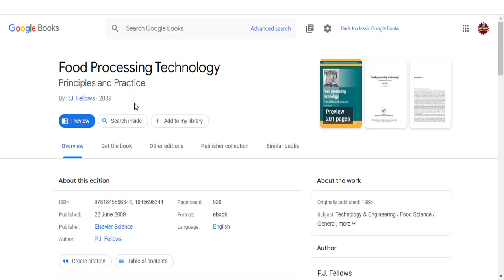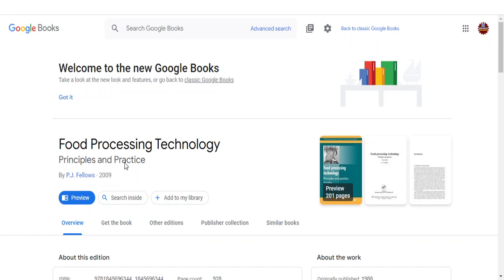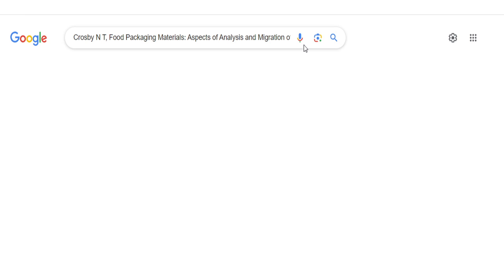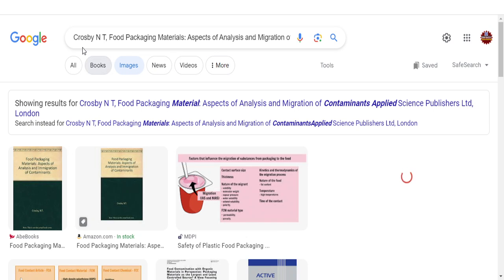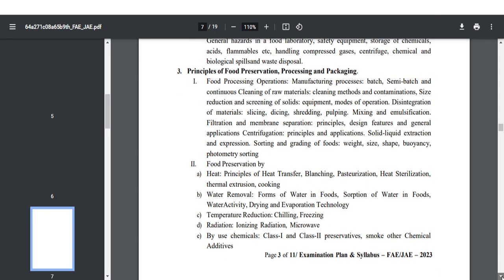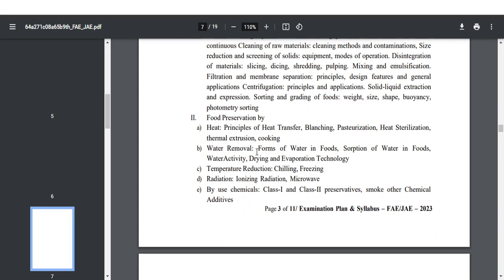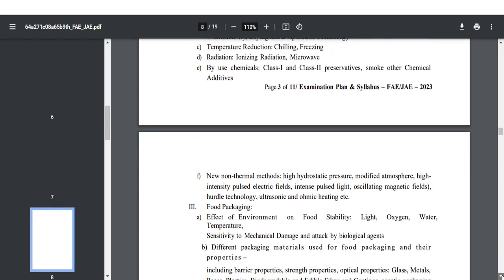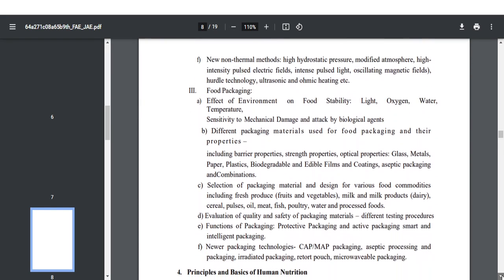For food processing, you can refer the book Food Processing Technology: Principles and Practice, published by PJ Philo. For food packaging, which is also included in unit number three, you can refer a book on food packaging materials covering aspects of analysis and migration of contamination. So you can refer three separate books for this particular unit. Among these, pay enough attention to food preservation, because even for GATE food technology, questions have been asked from that particular topic.